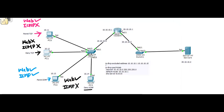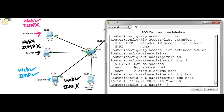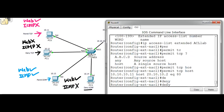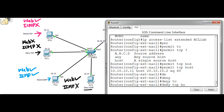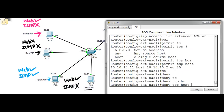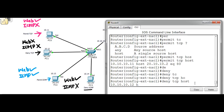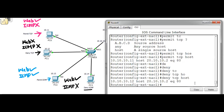Moving to PC1: deny tcp, source host 10.10.10.12, destination host 20.10.10.2, and don't forget to specify port number 80. Then for PC2 we are going to permit icmp.